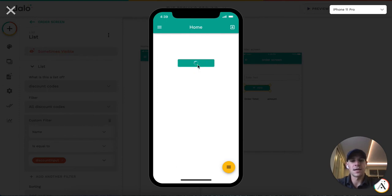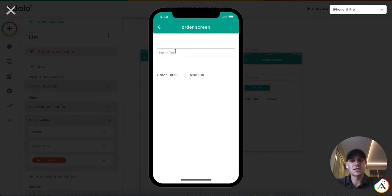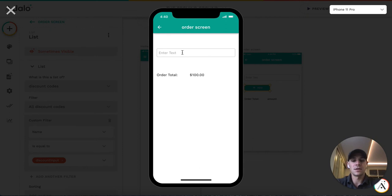So right now there's an order for 100, this is just leftover. Normally you'd come to a screen like this, you'd see this would say enter discount code. This is the order amount. They would say give me 10.